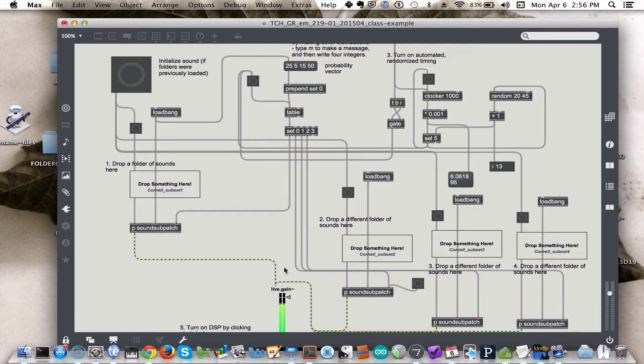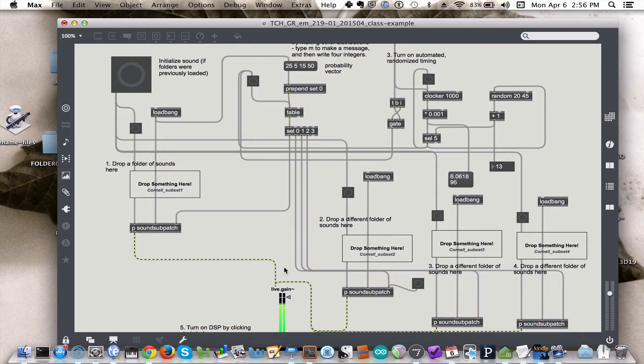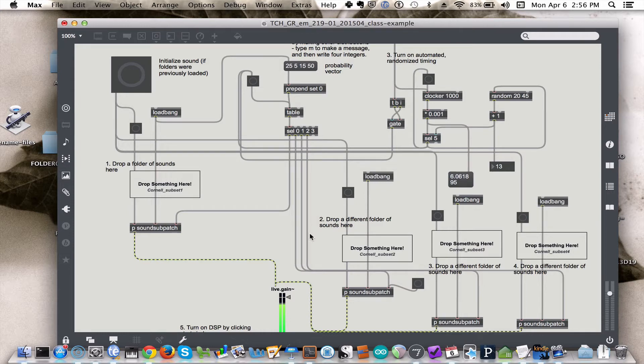The purpose of this patch is to use the table object as a probability vector in order to allow the option for choosing between categories of sounds.